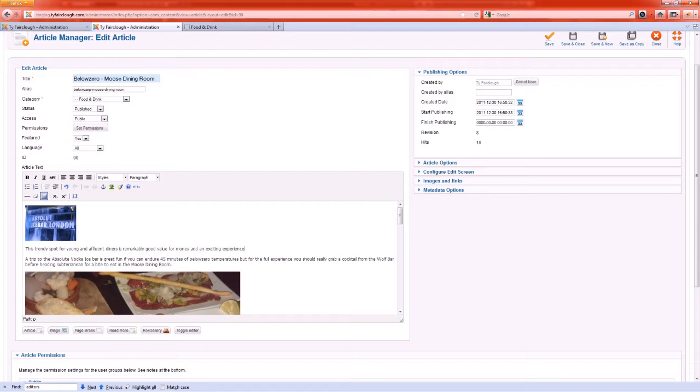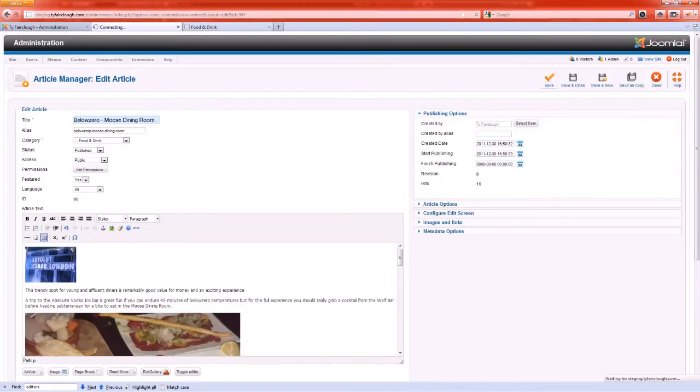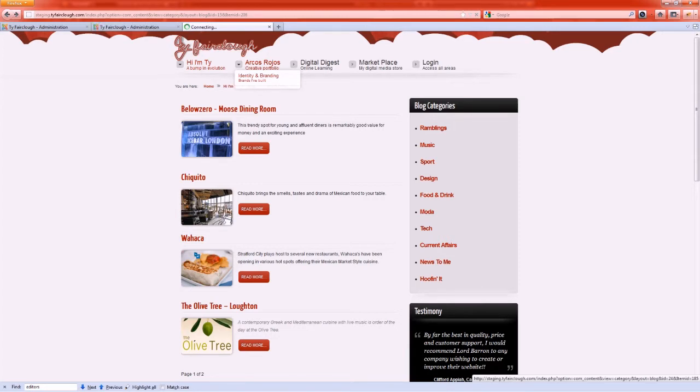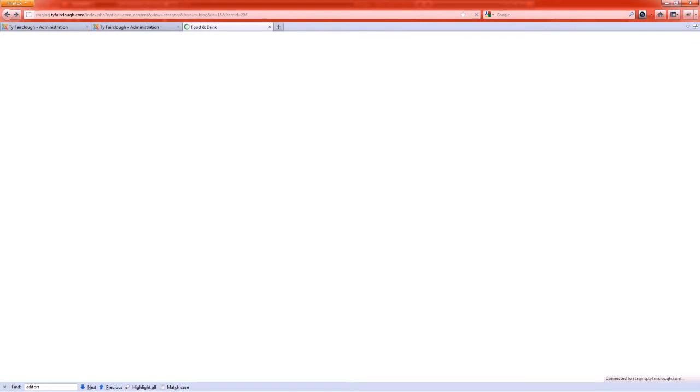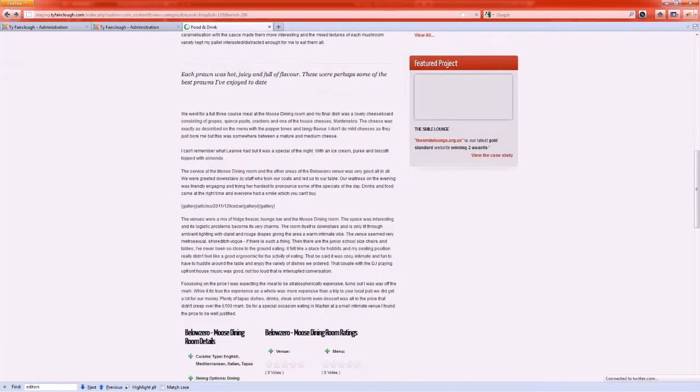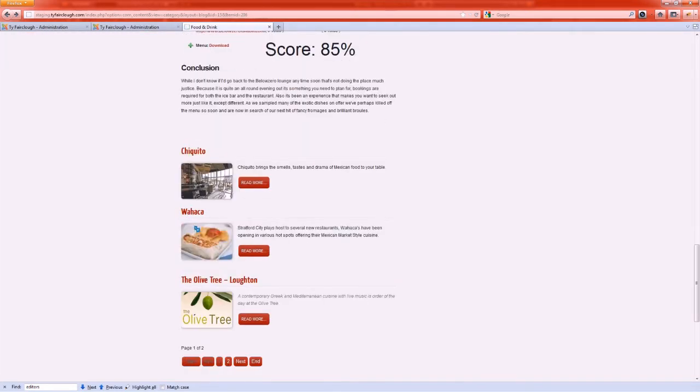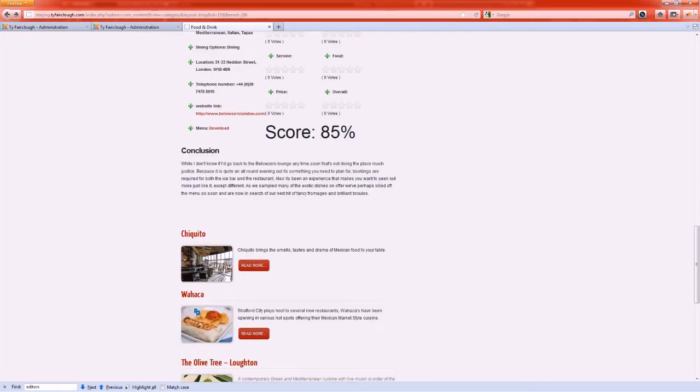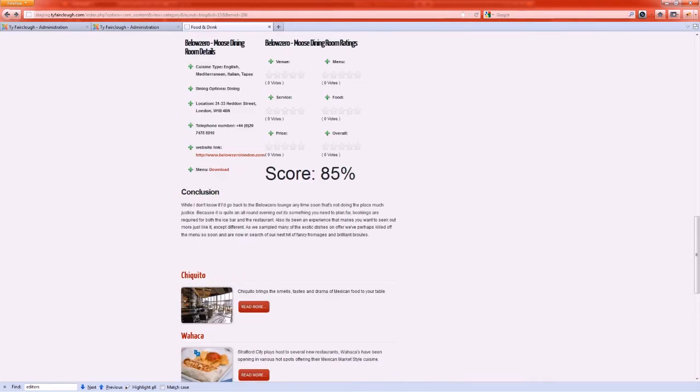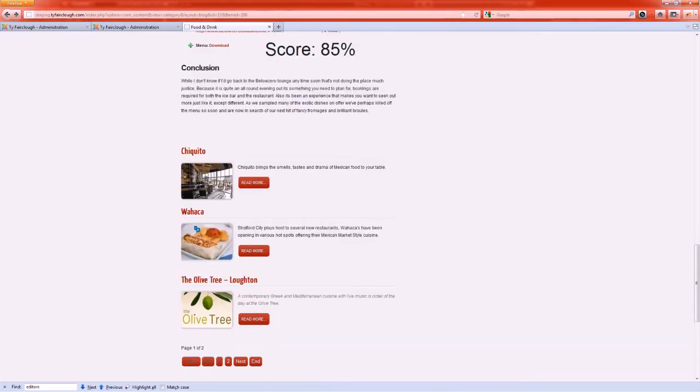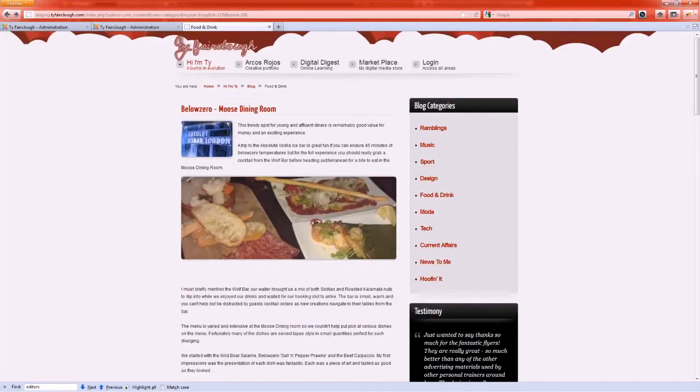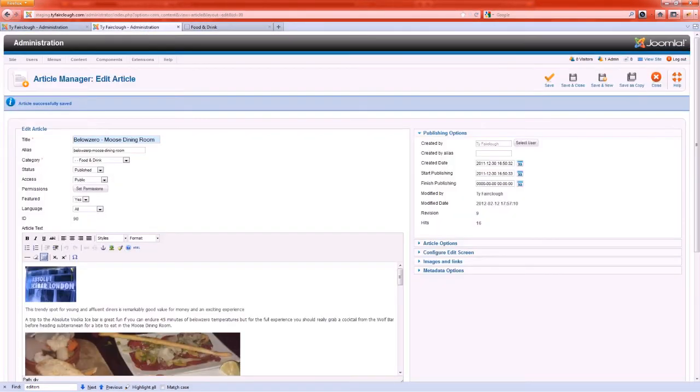If I hit save now and return to the page that we're viewing, what we'll find is the read more button disappears and instead we're presented with the whole article and then the other articles below. So if you didn't use the read more option, you'd end up with a very very long page of data.